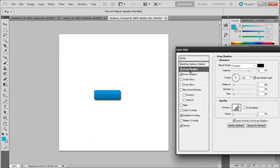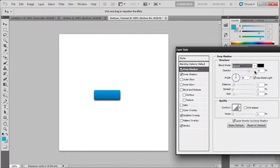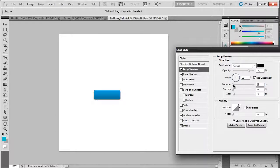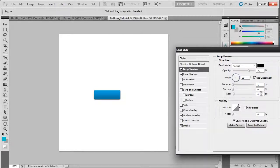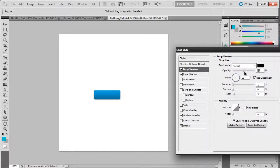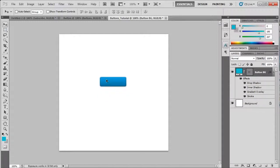Now we're going to make a drop shadow. Make this 90. Put it on normal. Make the distance 1. Stick with 5 and bring the opacity down. So now we have our button base right there.